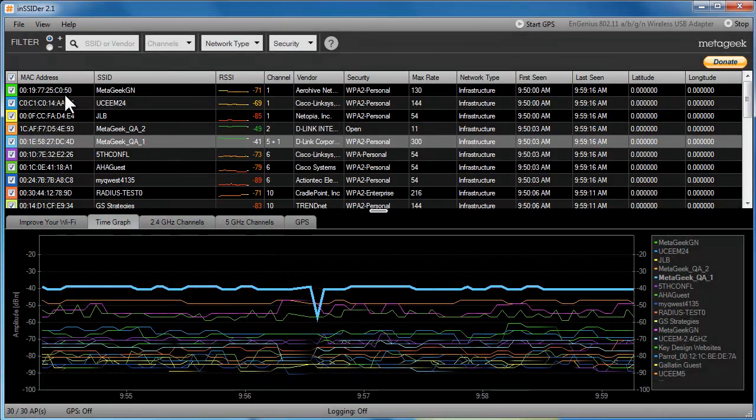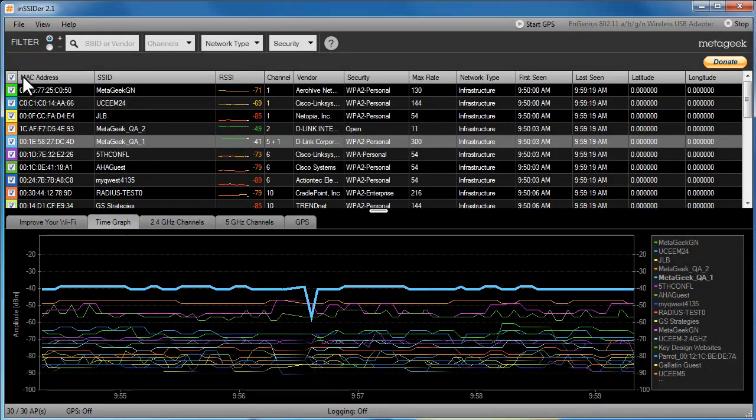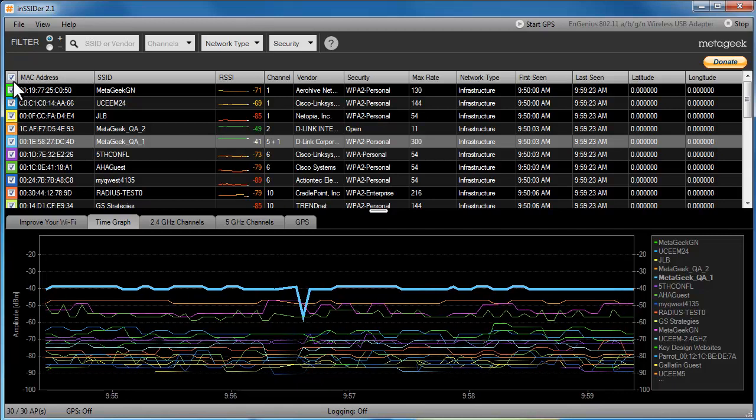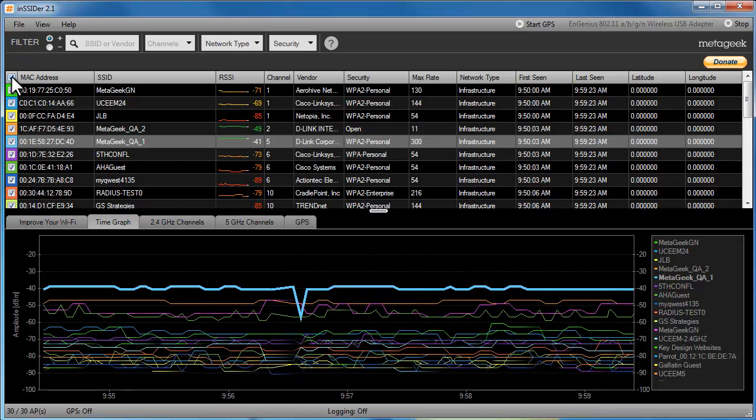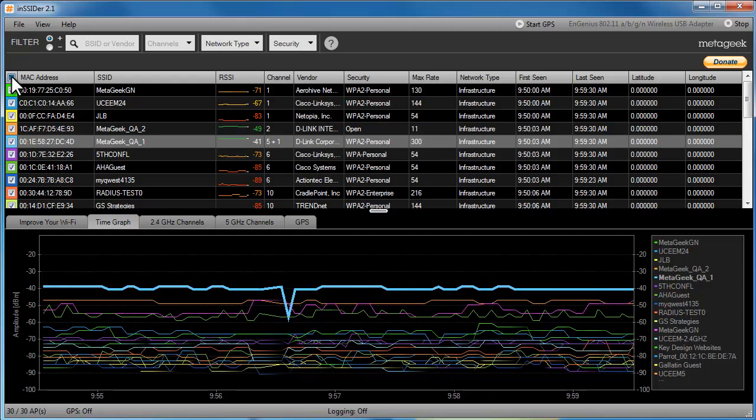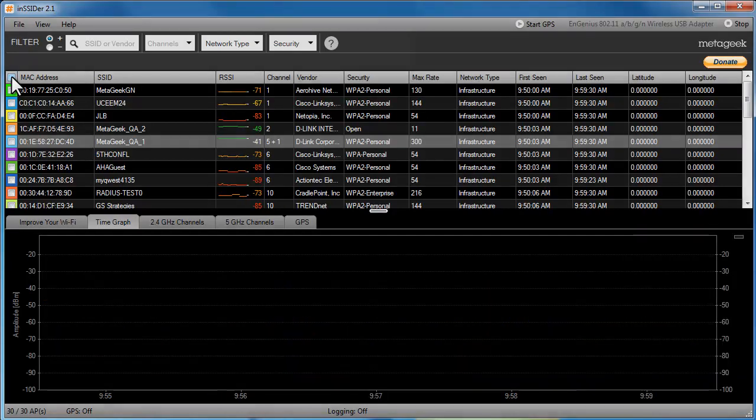Insider will track the signal strength of the Wi-Fi networks you have added checkmarks next to in the Networks table. By default, every wireless network is selected. In some cases, this will be too many to track. You can deselect all of them by clicking the checkbox in the top left.